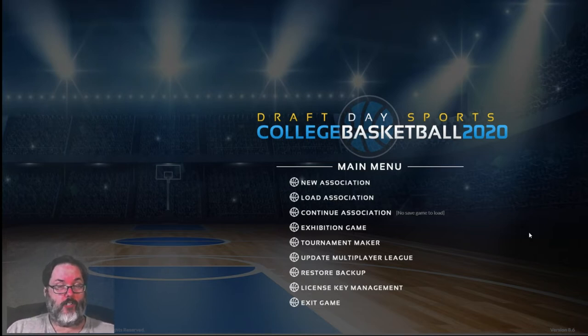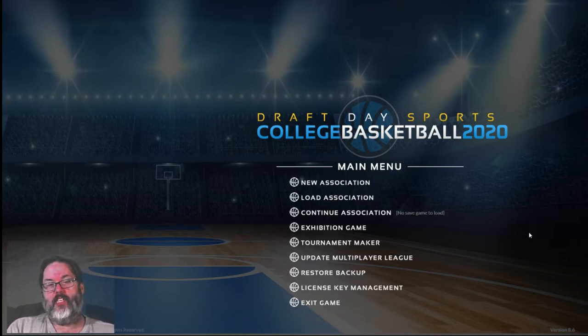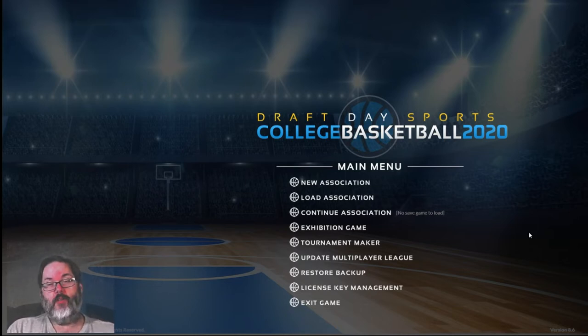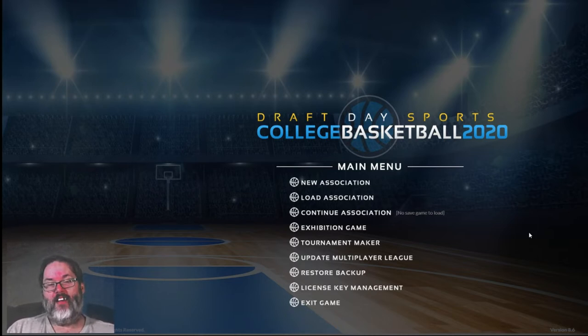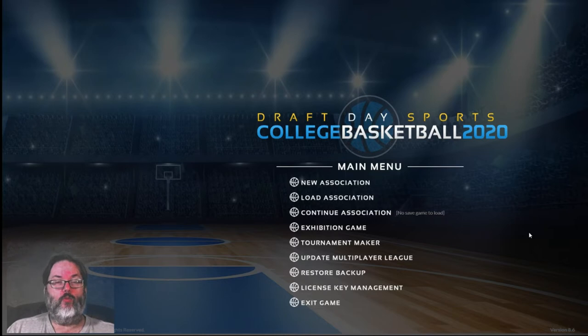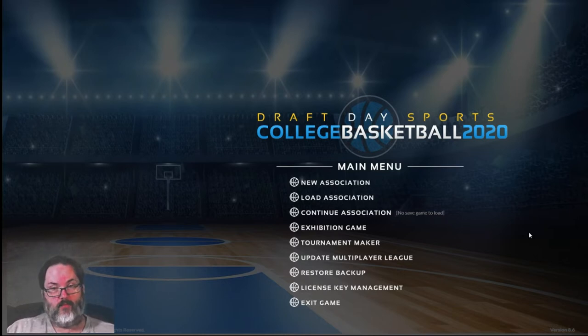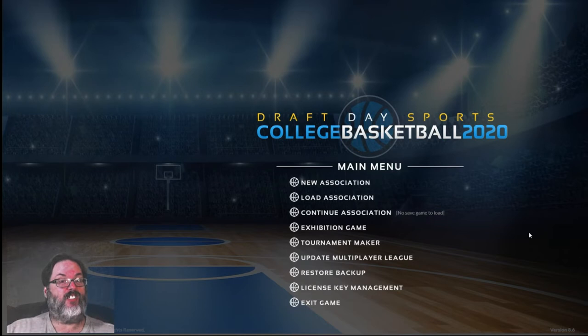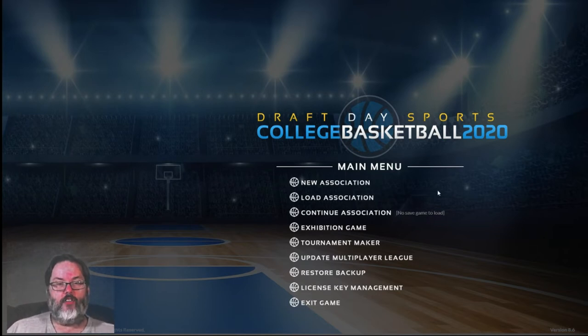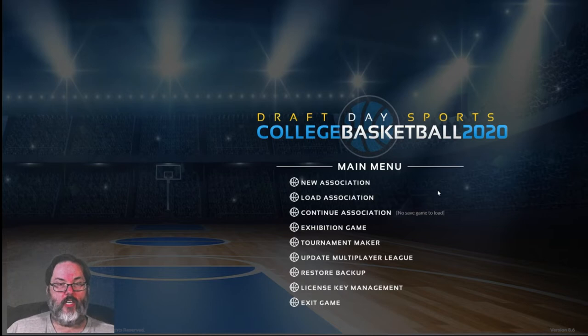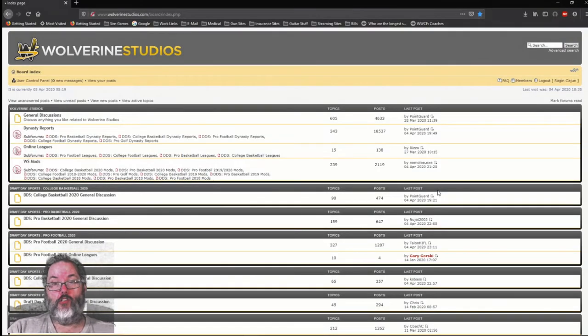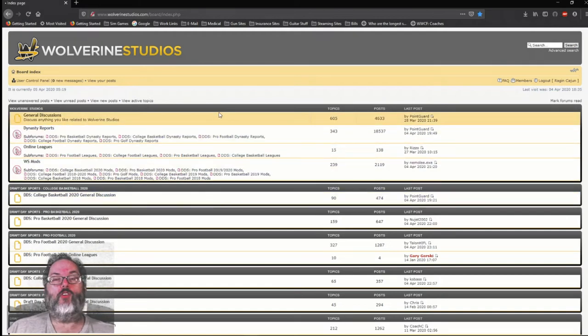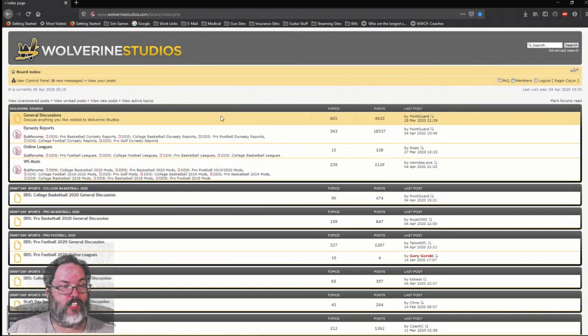So this episode, episode one is basically going to be setting up the league, telling you what we're going to be doing, how we're going to be going about it. And then we're going to actually get into the playing the game and the actual series next episode. So anyway, let's get into it. First thing I want to show you is the Wolverine Studios forums. Why are we here? Well, Wolverine Studios is the company that makes the game.